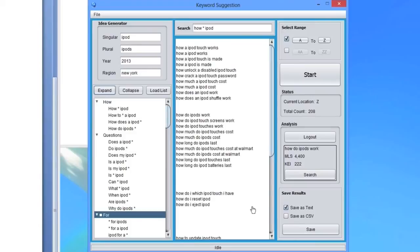You can also save results as either text or CSV file, which is great because it will work with virtually any keyword tracking tool out there.